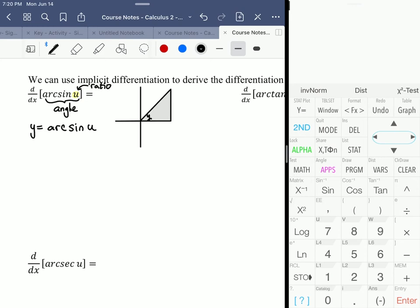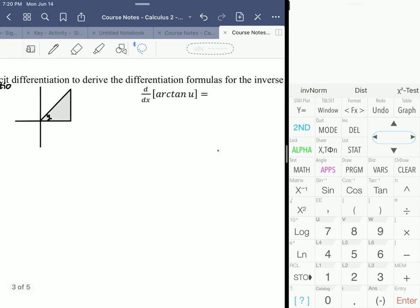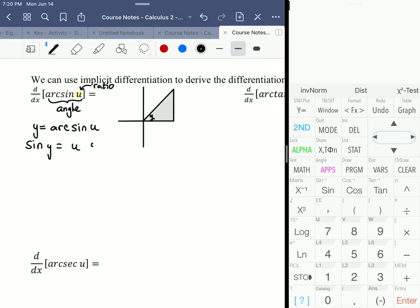We could call it theta if we wanted to, so we'd be looking for dθ/dx — it doesn't really make a difference. If I take the sine of both sides, sine of y would be equal to u, with u being the ratio opposite over hypotenuse.